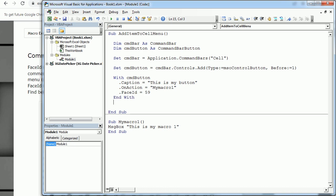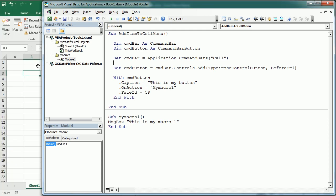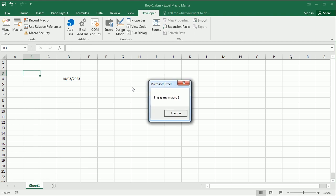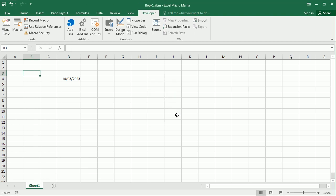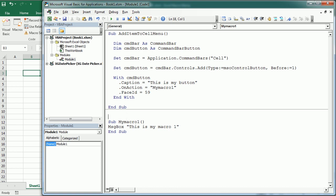We close the With statement and run this macro. Coming back to the worksheet, we can see our new button 'This is my button' with the smiley face icon. If I click the button, it runs the macro. Now if we want to delete that button, let's create a procedure called 'Delete Button From Cell Menu'.